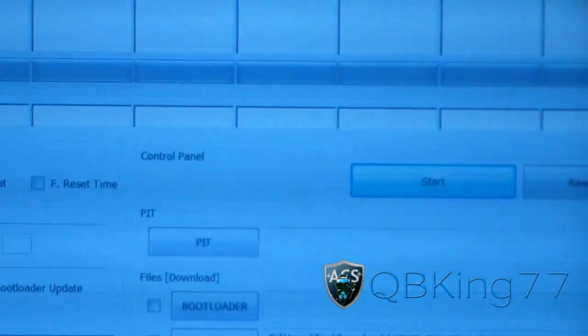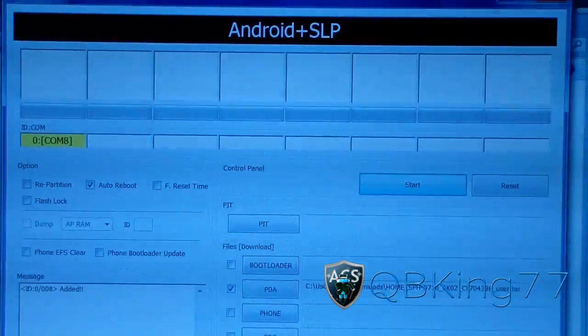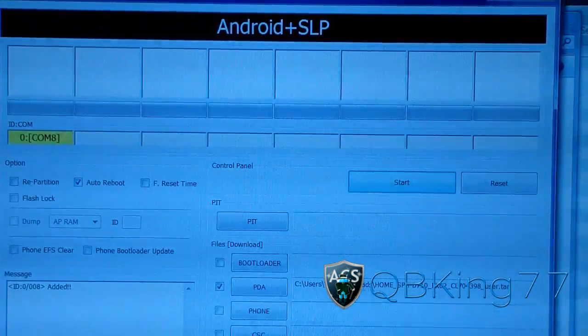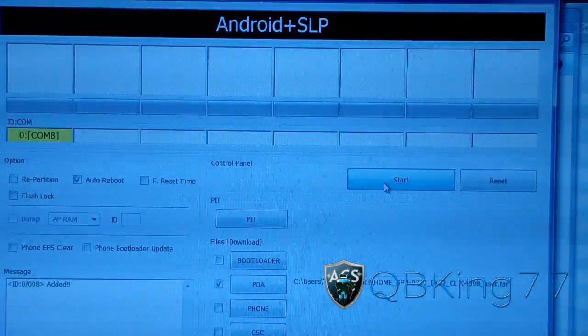But that's it. Go ahead and hit start. As I said, only auto reboot checked and the EK02 tar file right there. Hit start.